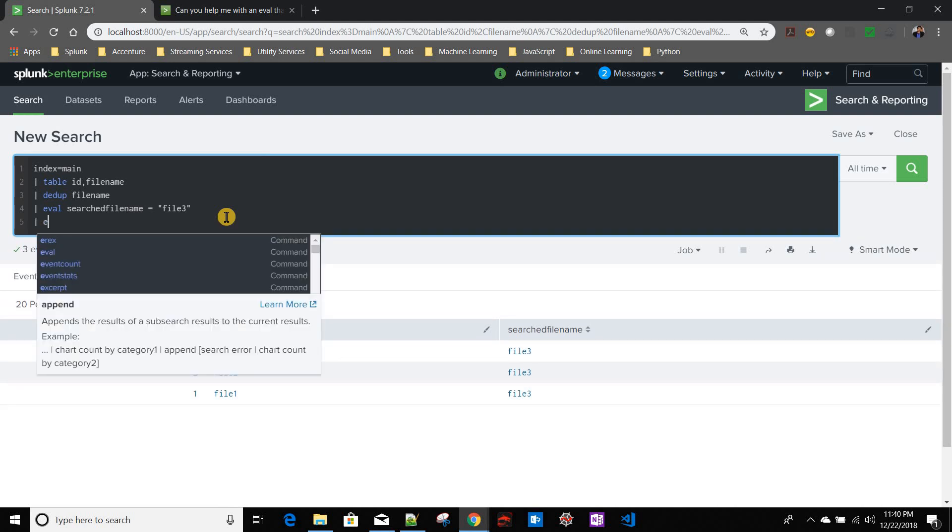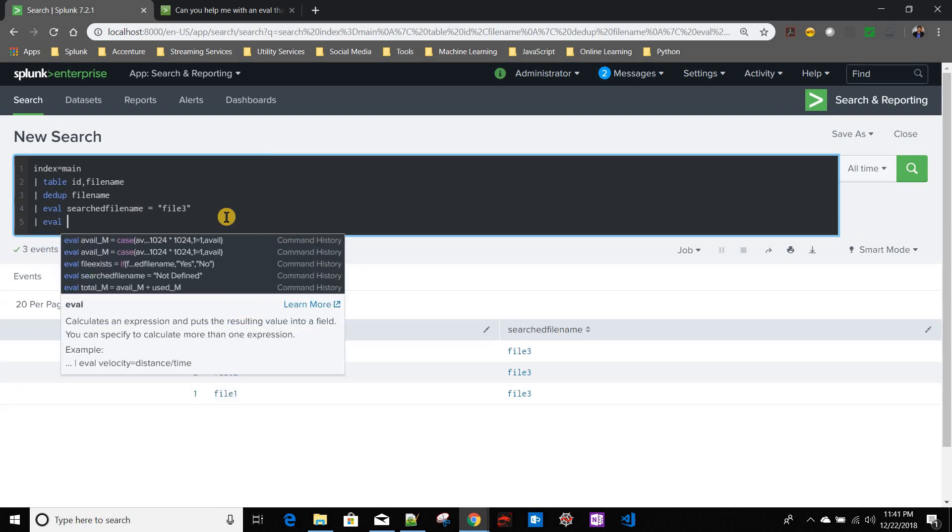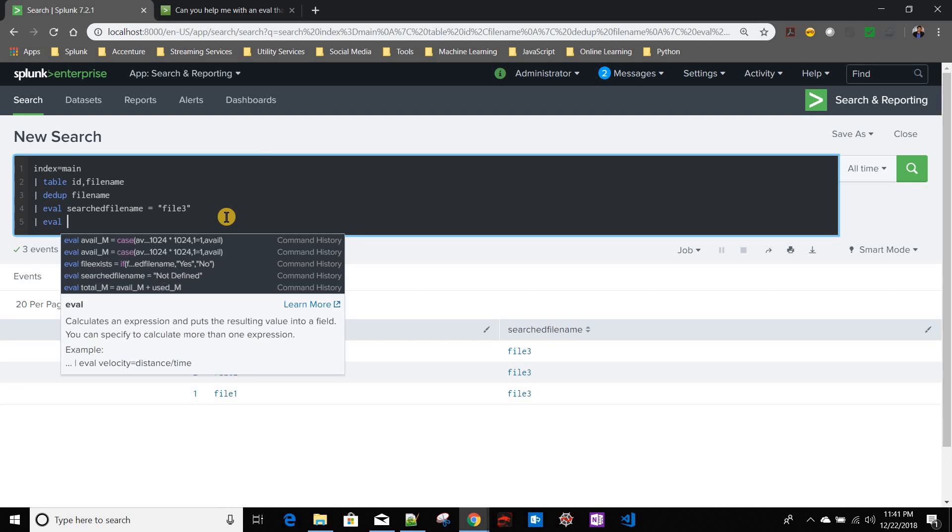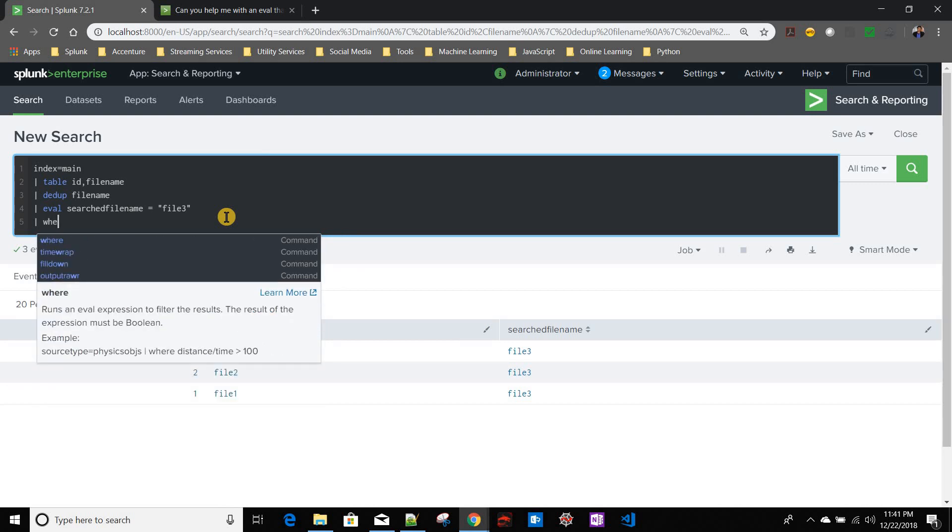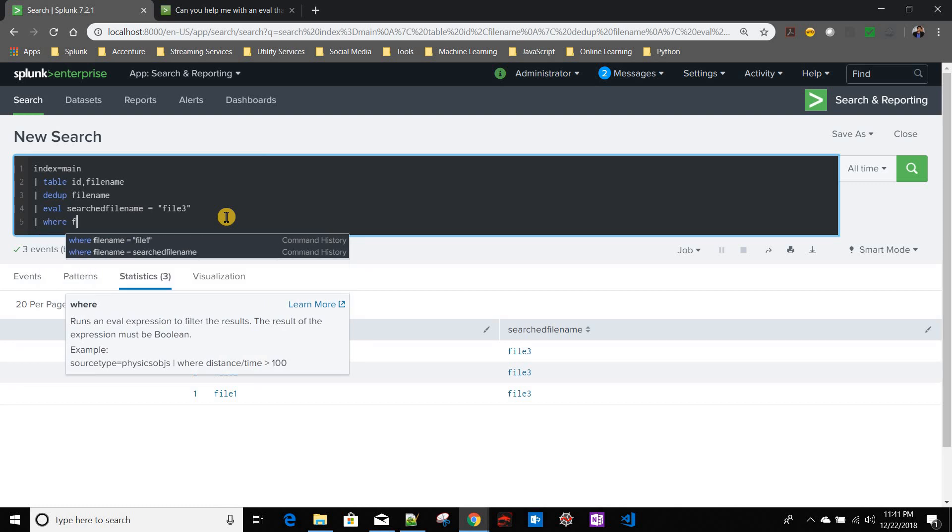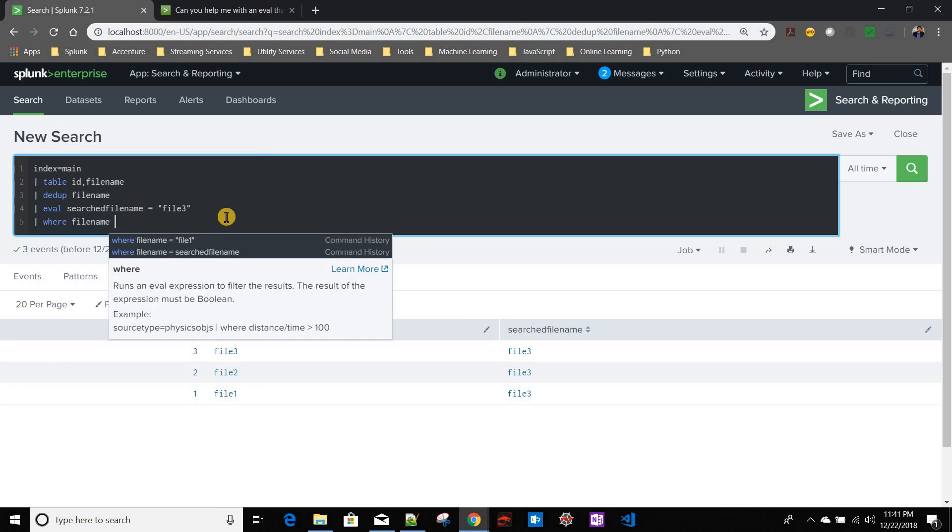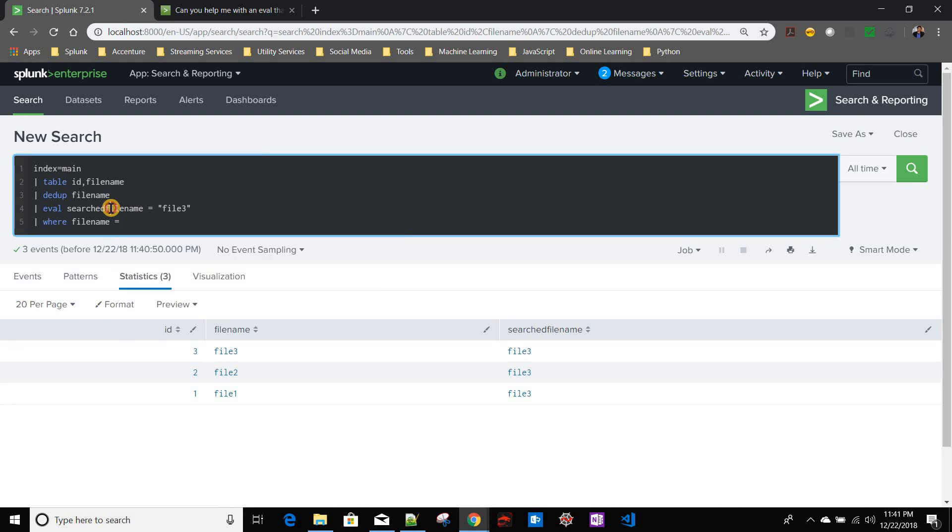Now I will say eval - sorry, it will be where my file name equals to our search file name, correct.